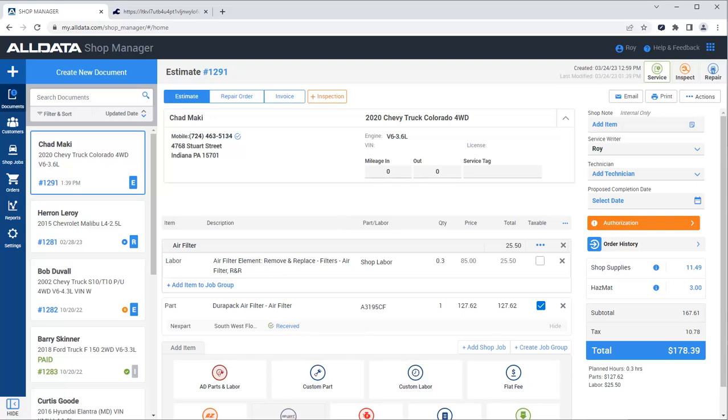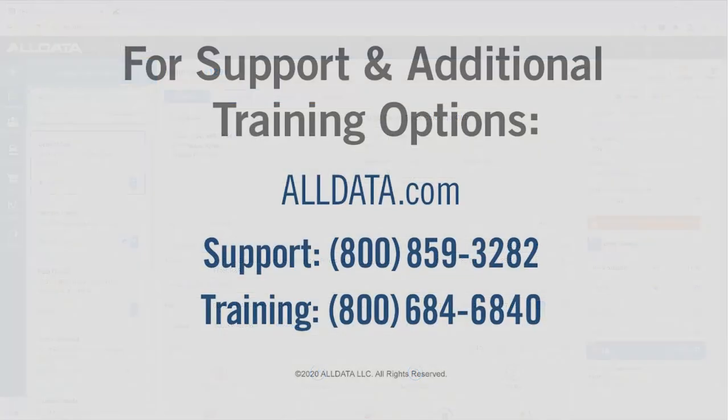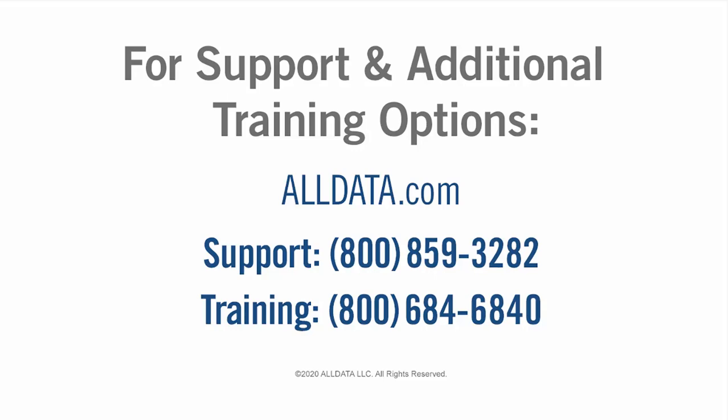That's all there is to setting up and using the Nextpart Multiseller feature in AllData Shop Manager. Thanks for watching. For more information on this or any of AllData's products, visit our website at www.alldata.com or call one of the numbers on your screen.